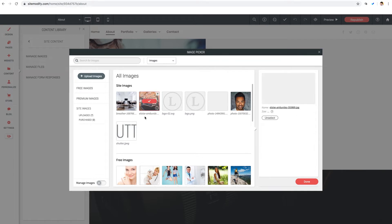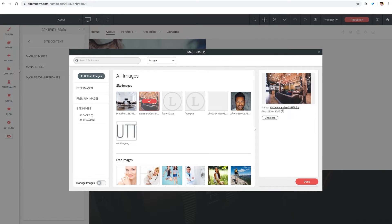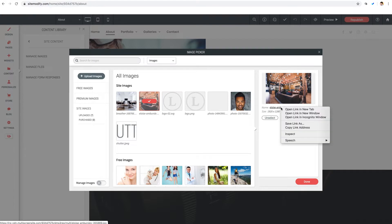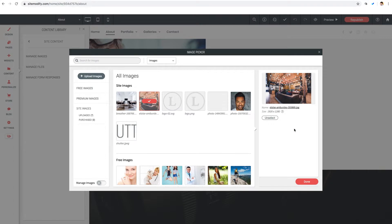And then over here on the right, we're going to right click on the image name, and then select Copy Link Address. And that's it.